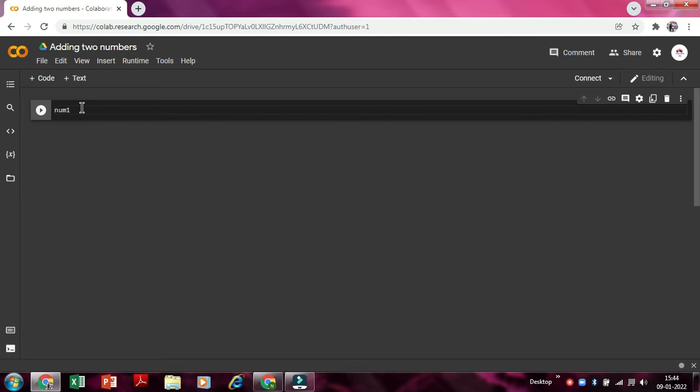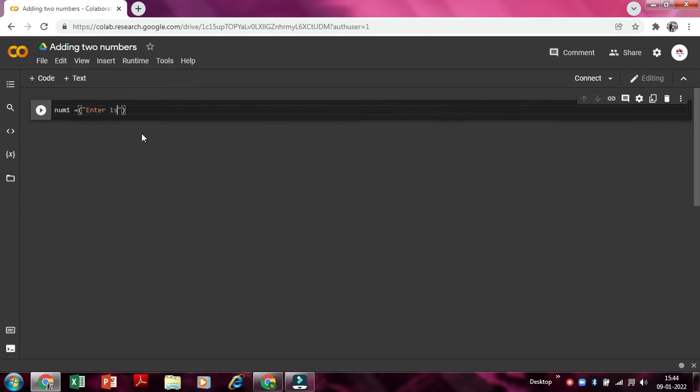So now we'll just type num one is equal to, bracket open close apostrophe. Now we'll just say enter first number. Enter first number. So now as we read this, our one first command is ready.